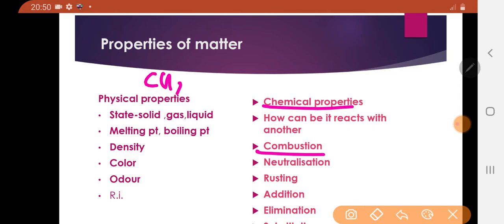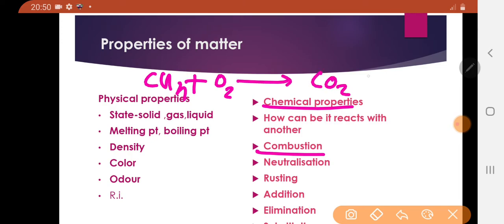For example, combustion. Suppose CH4 undergoes combustion. Combustion is nothing but reaction with oxygen, that is oxidation. If you balance the reaction, you can write CH4 + 2O2; it will form CO2 plus 2H2O.